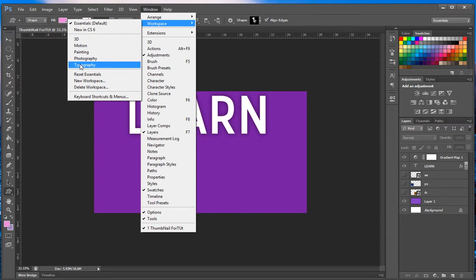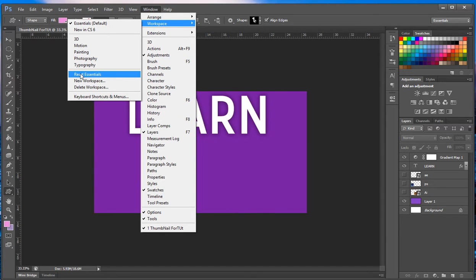Like I said, what you use Photoshop for will dictate which windows you're going to use. We also have reset essentials which will, if you mess with the essentials, bring it back to its original state.